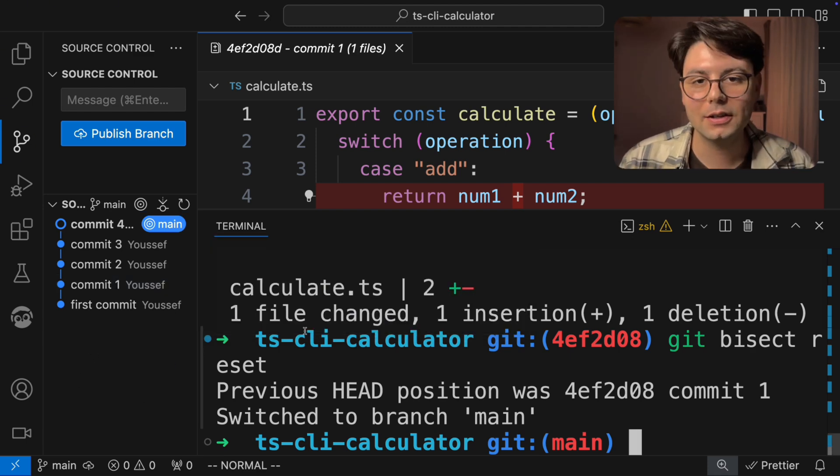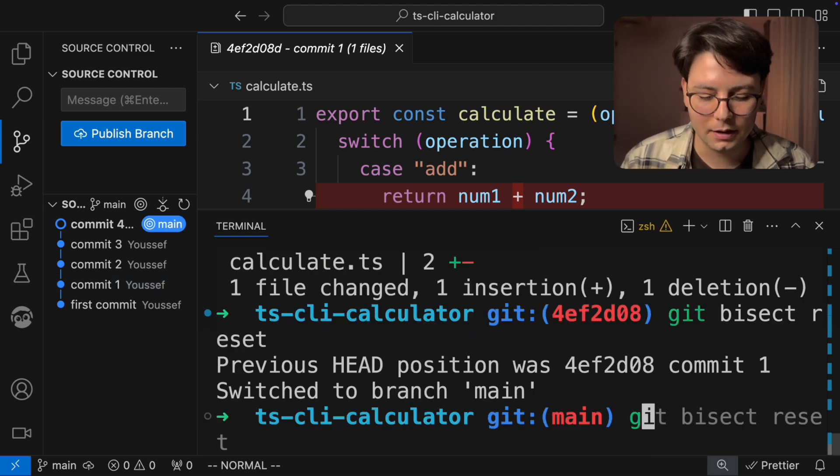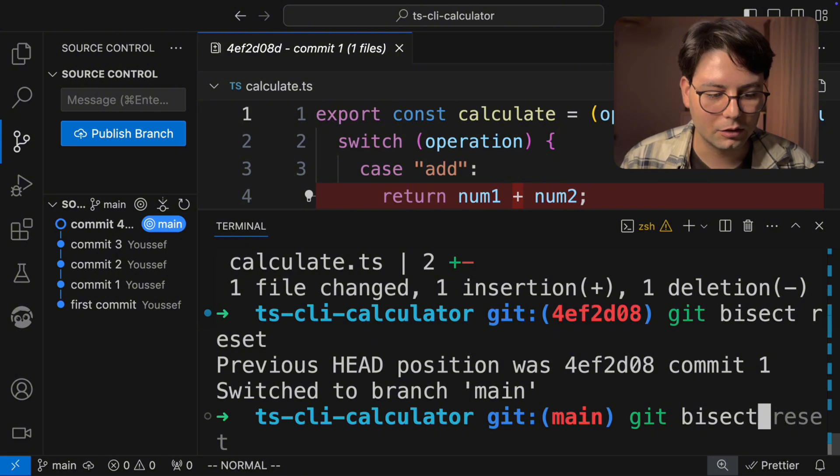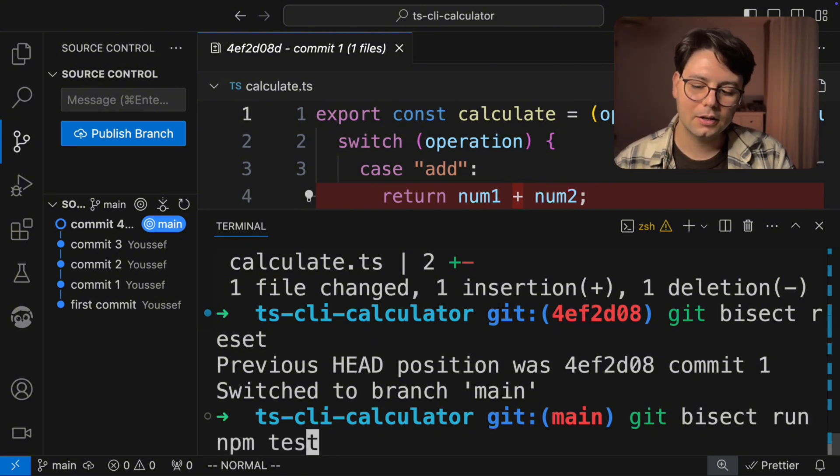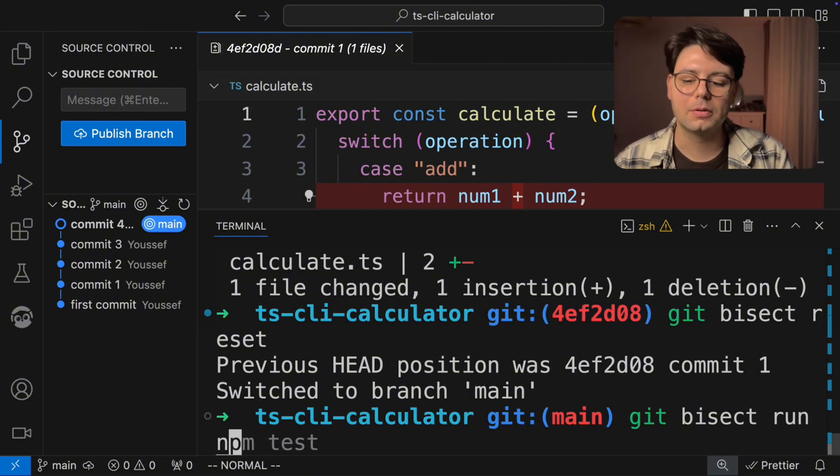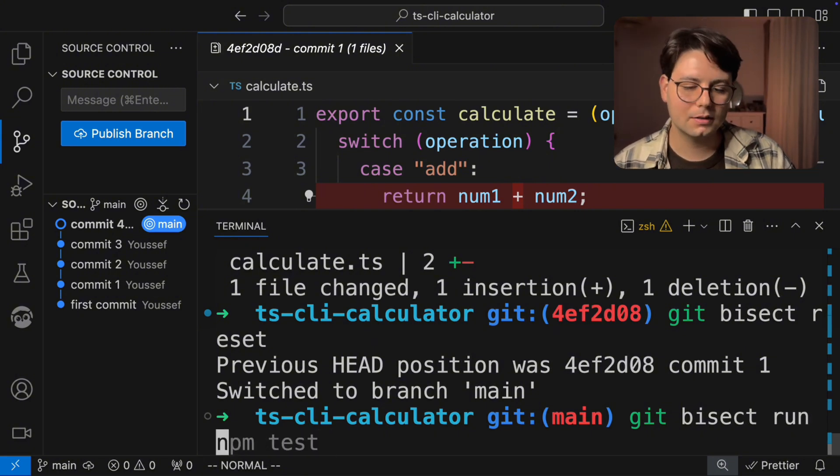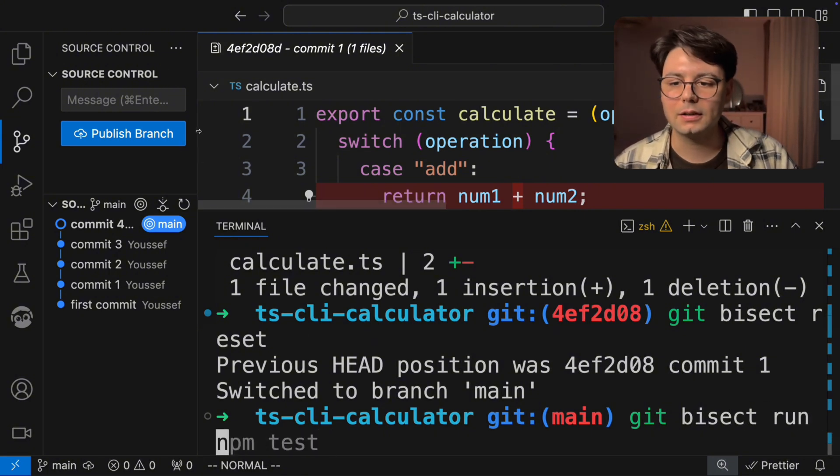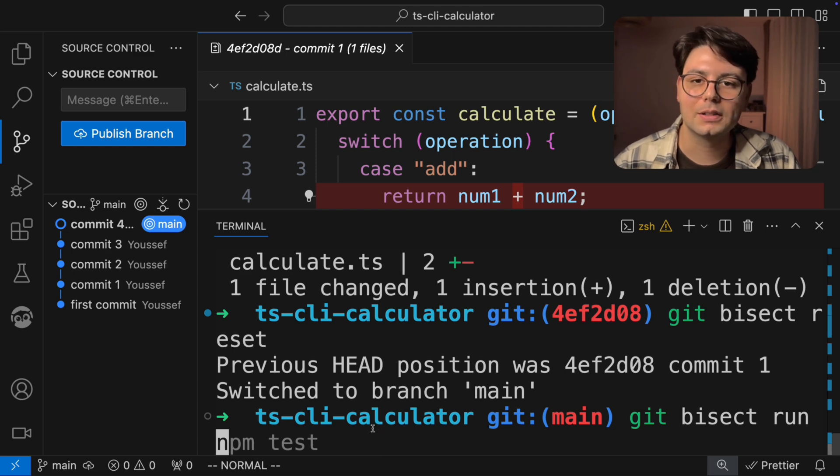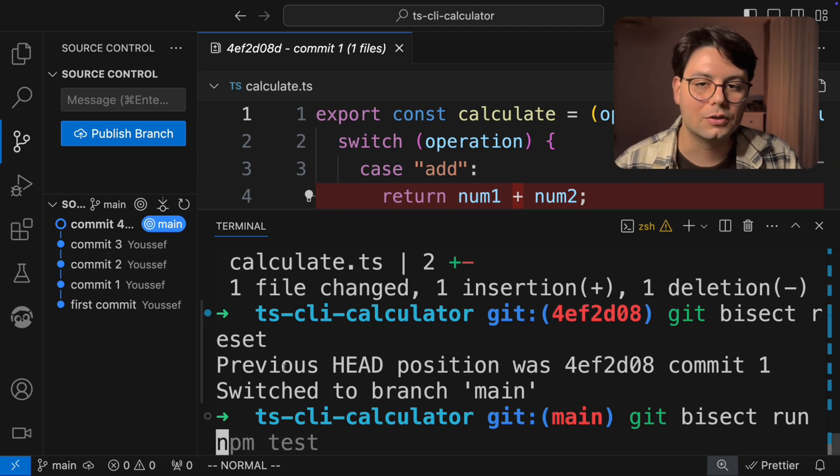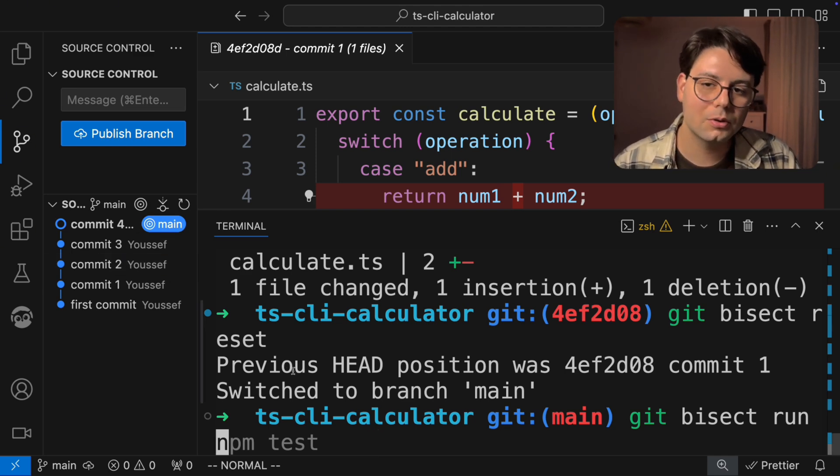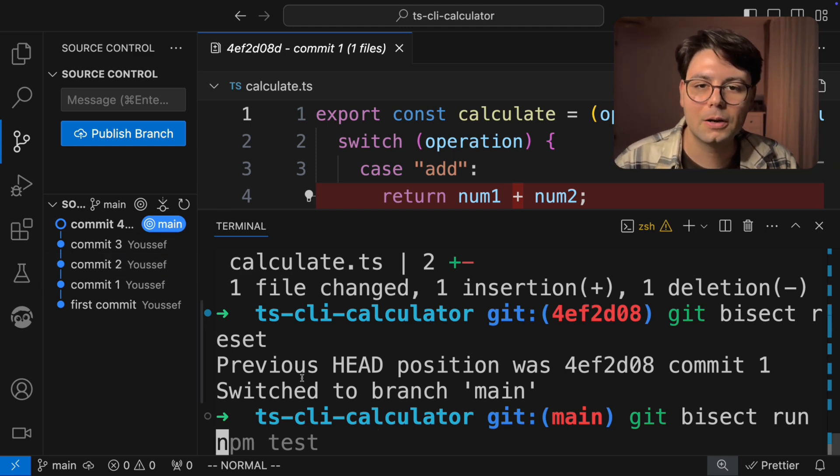And for that, there is a command, it's Git bisect run. And here we can pass in any command, for example, npm test or something like that. And what will happen is that Git will run this command for you and check if it returns a zero or one. So when a command returns zero in Unix, it means that there was no problem. And if the command returns one, it means that there was a problem.